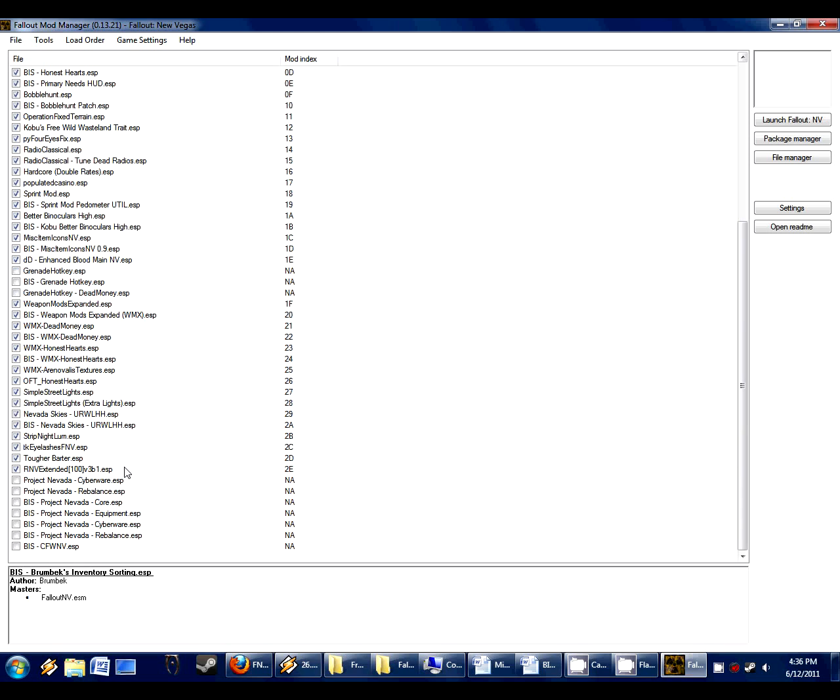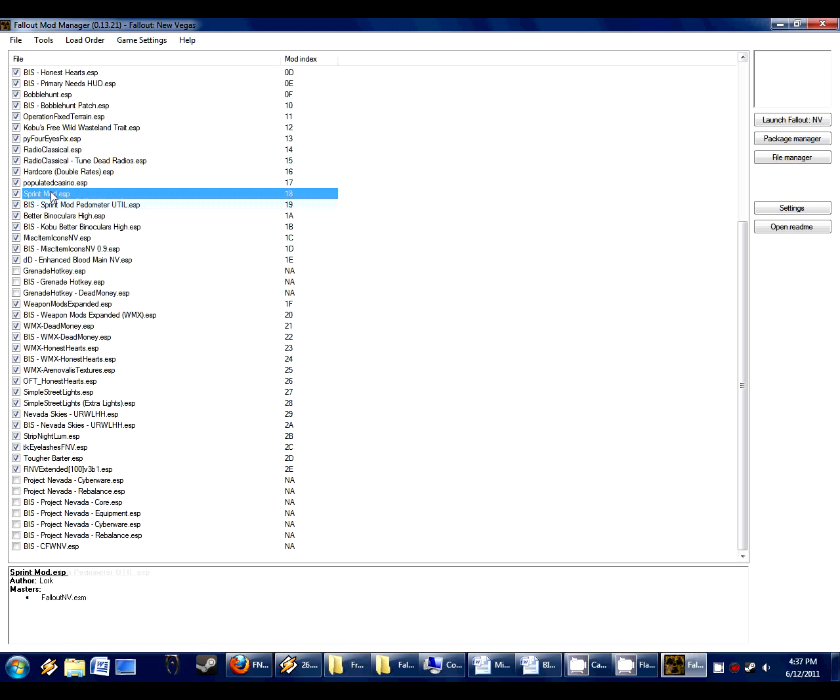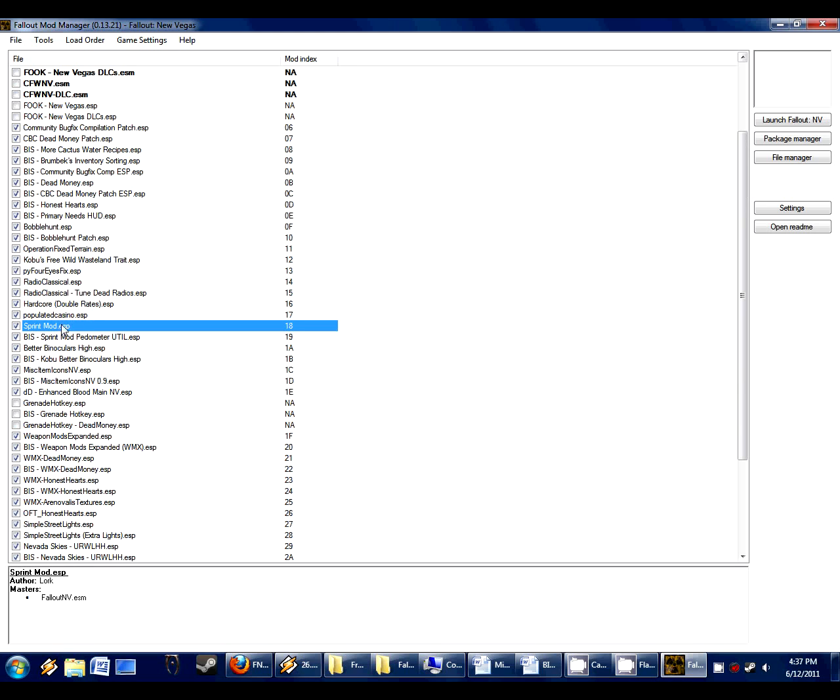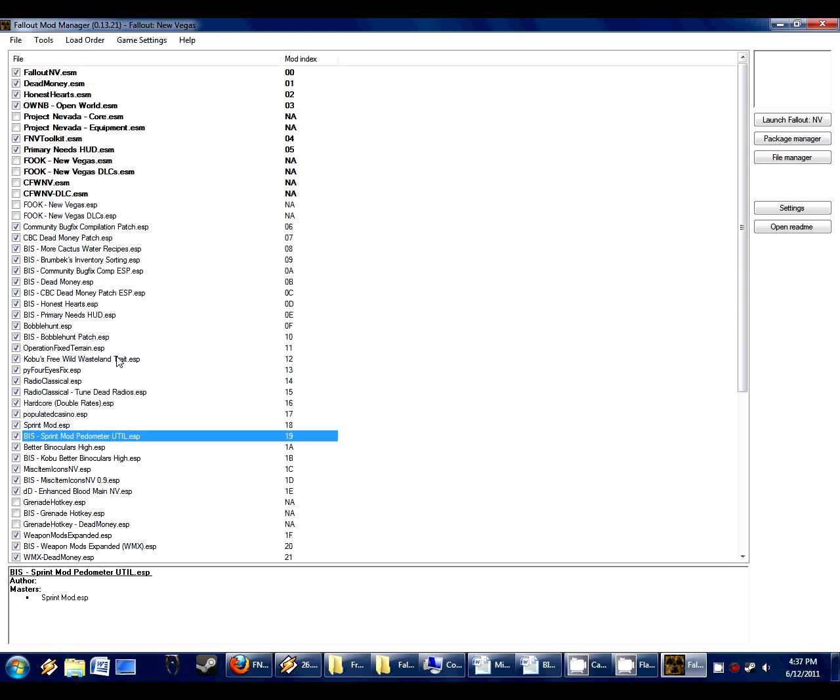Just something to be aware of as far as load order of mods, which is why when we create these compatibility patches, like we see here the sprintmod.esp, and then we have bis sprintmod pedometer util change, and that is the compatibility patch for the sprint mod. So we have to have the main bis, and then down below sprintmod, and then after that the compatibility patch for that mod. Always has to be in that order. That's very key, and if you read my readme for the mod, you'd know that. Just a tip before we start.